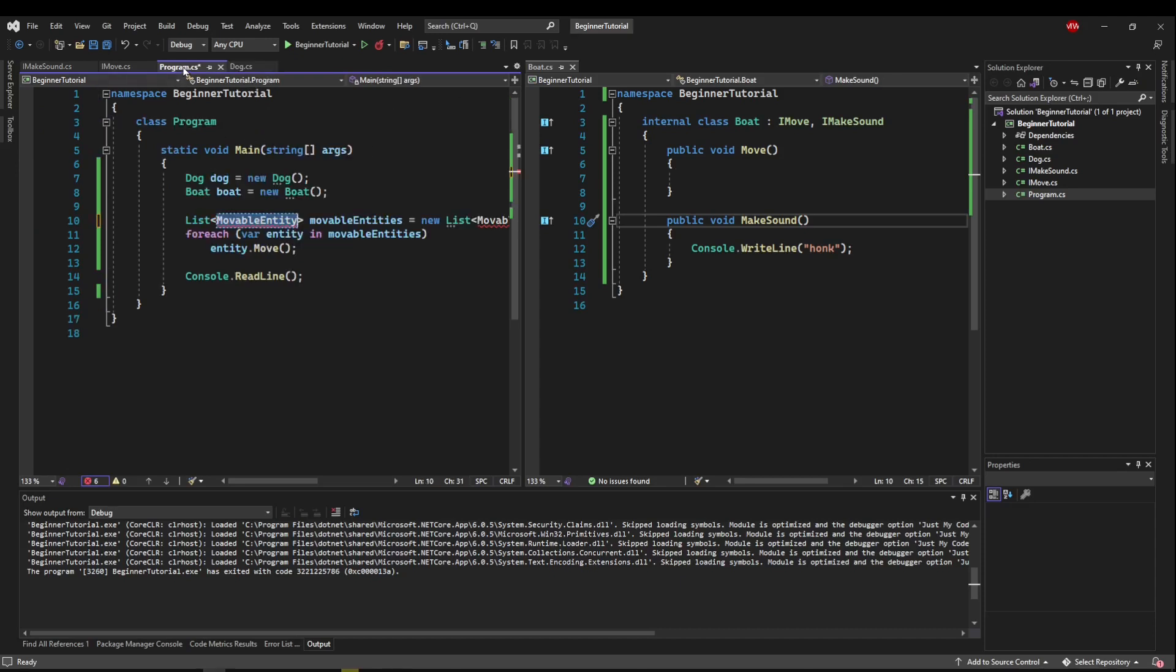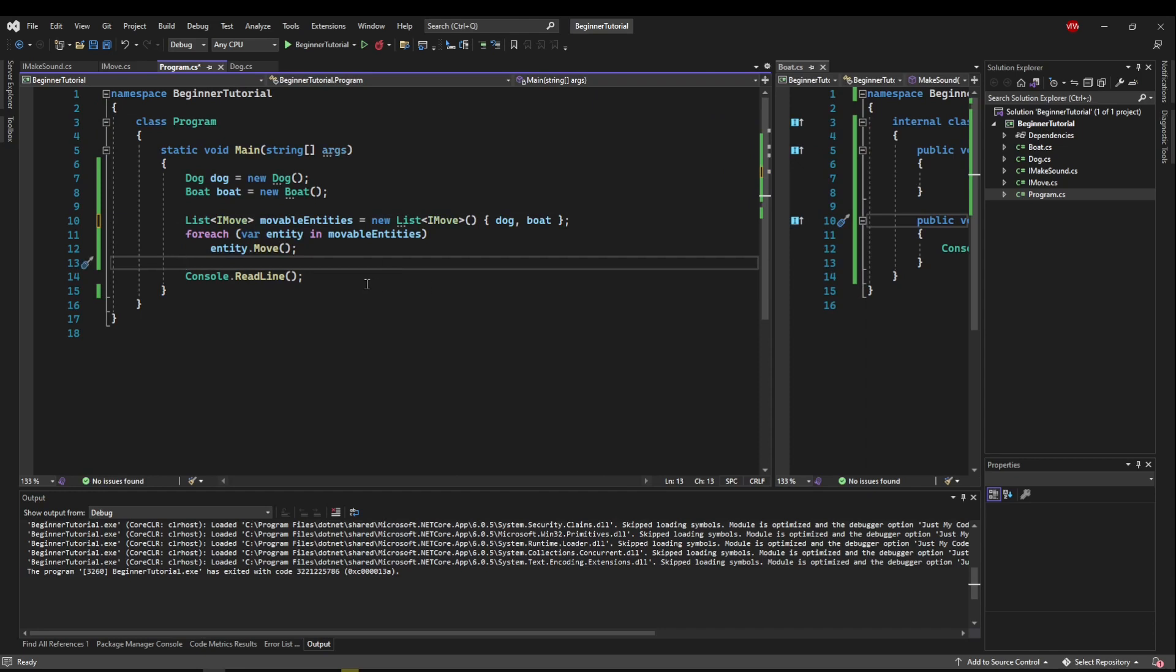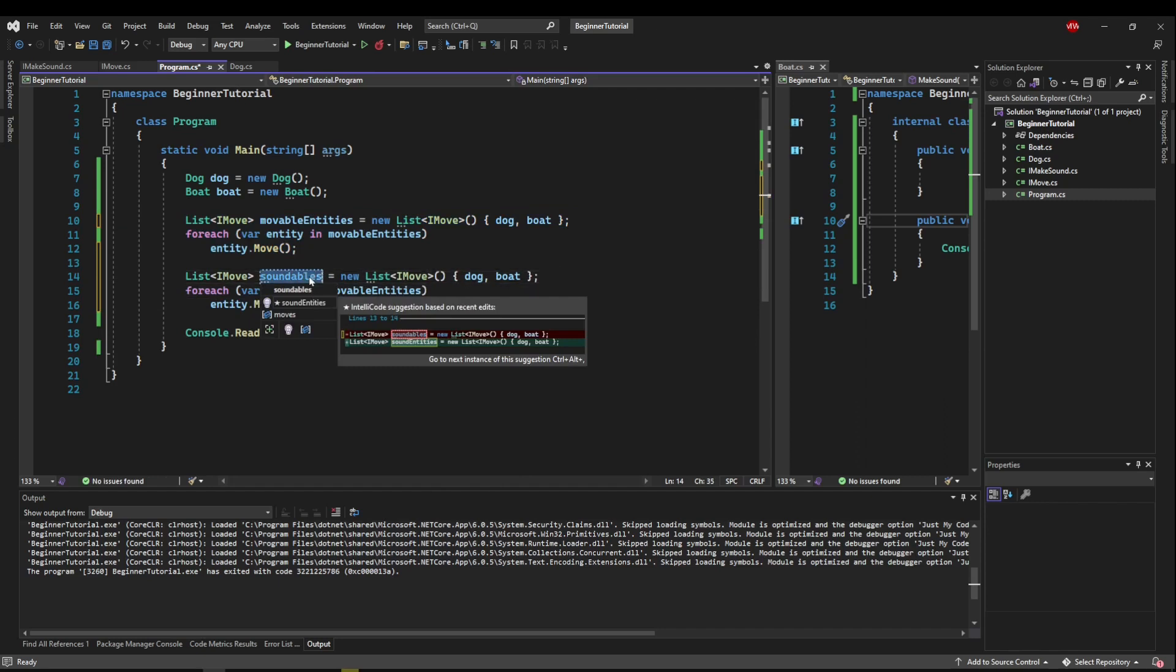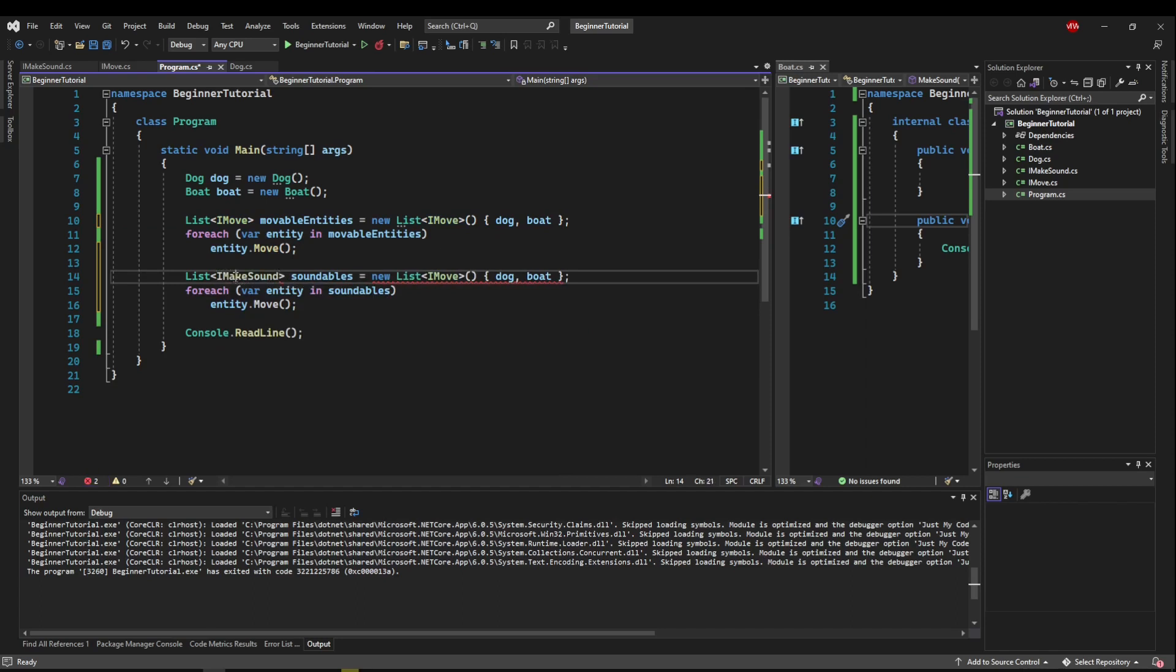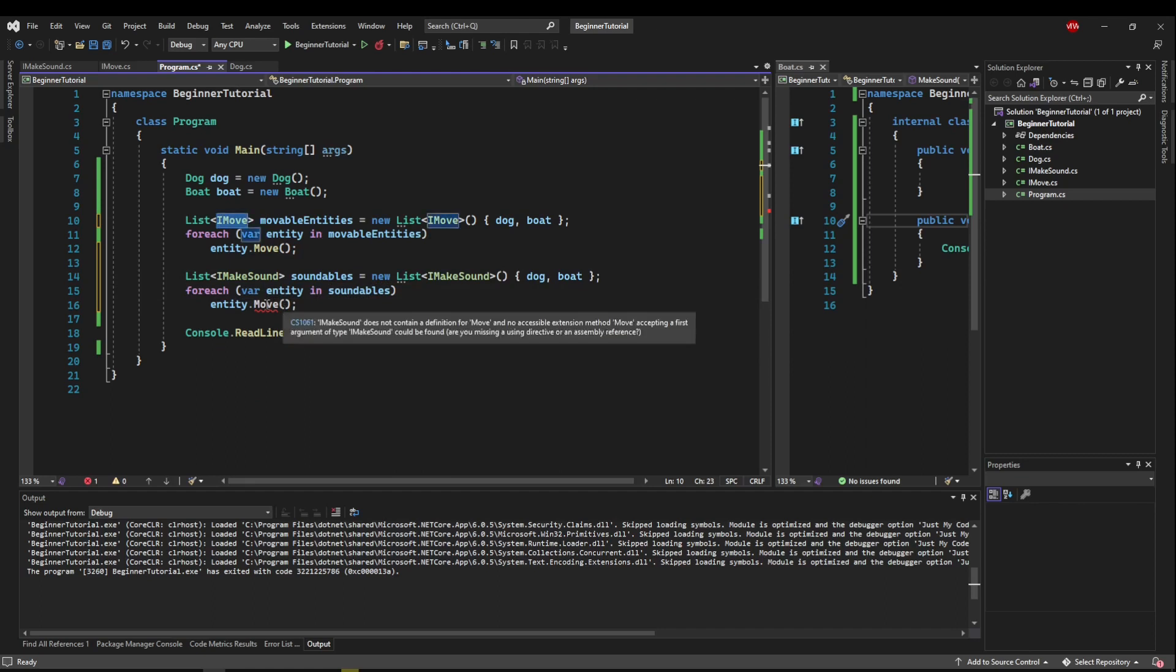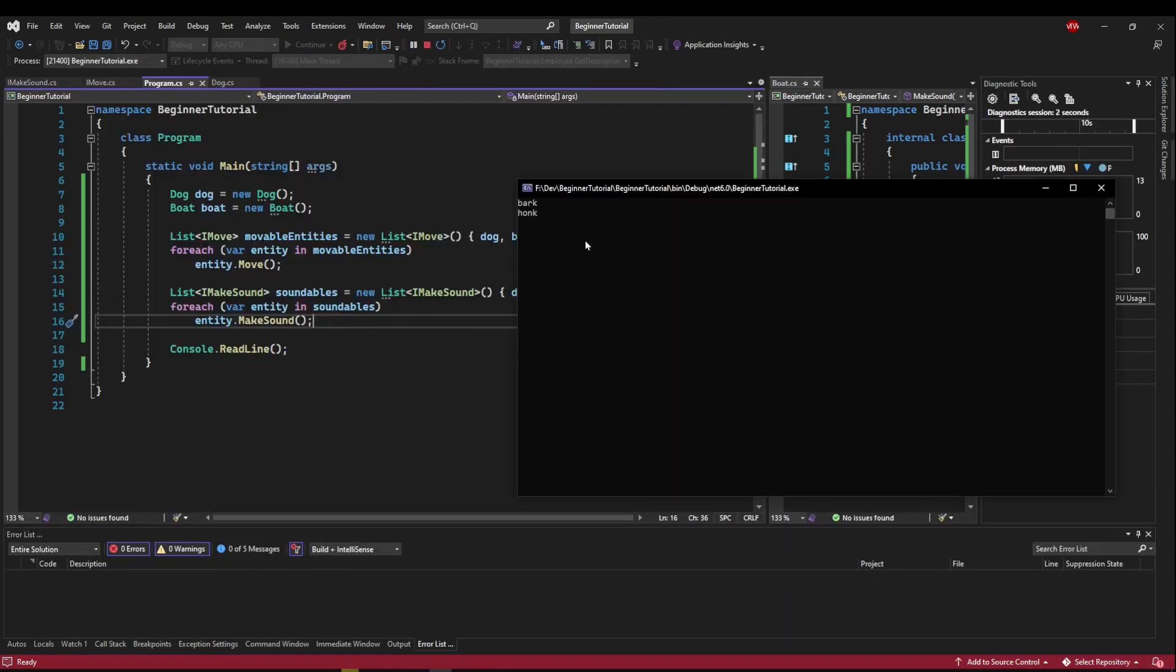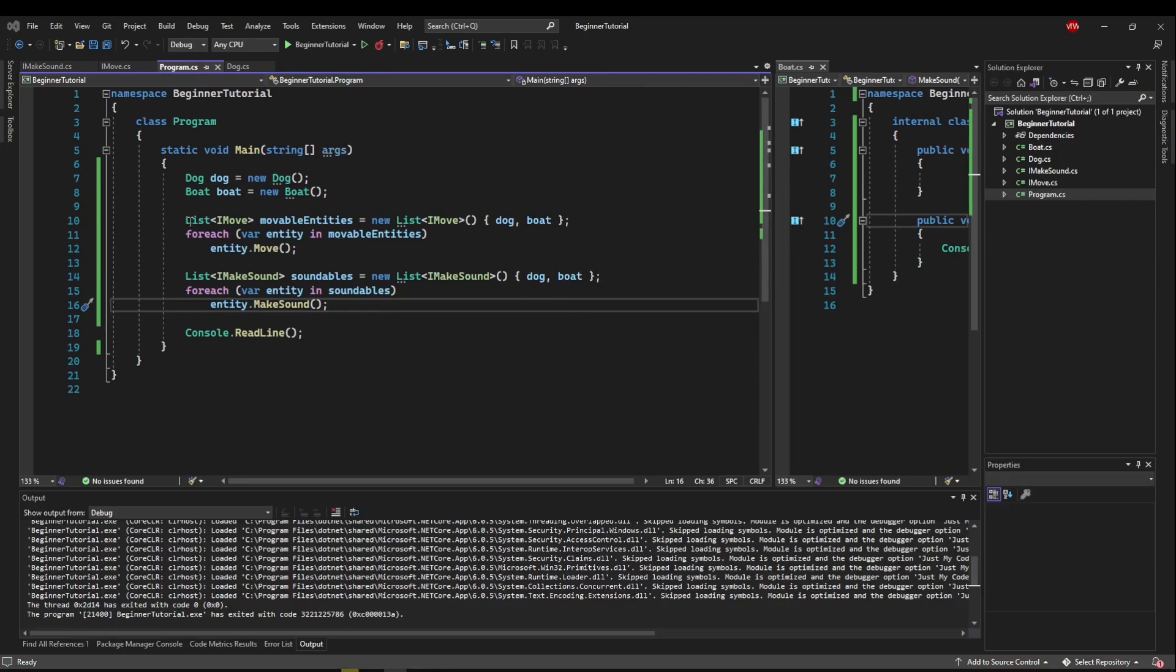So if we go back to program, now we could say for our movable entities, we want a list of anything that inherits from imove. So anything that could move, we could move generically. And just like we did this, we could say soundables. And for anything that can sound, we could make a list of imake sound. And notice you can't move because, right, move is in the imove interface, but we could make the sound, right? So now our move doesn't do anything, but our make sound does. So we got a bark and a honk. And we didn't have to call dog.bark.boat.honk, but instead we can say, hey, entity, make the sound, and it will work generically.